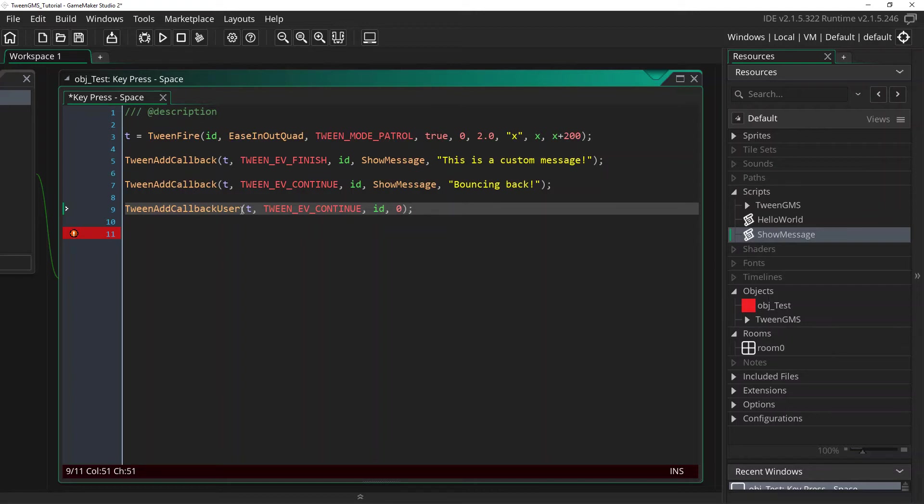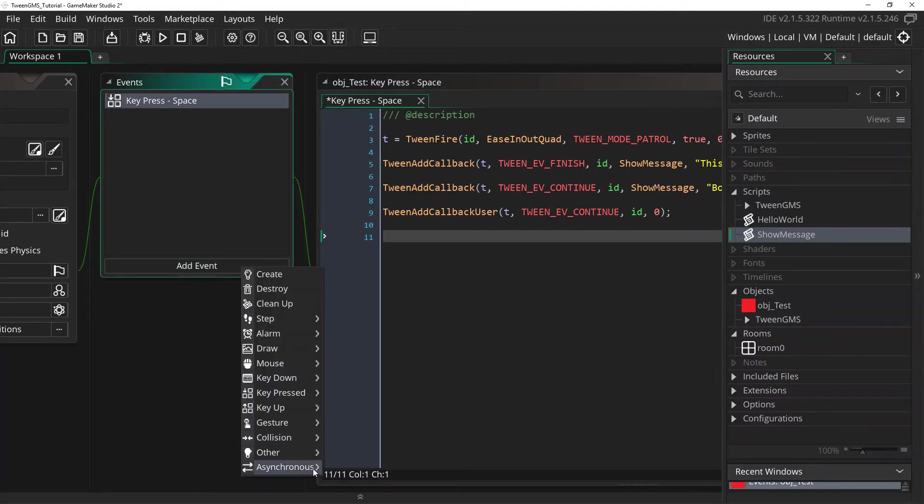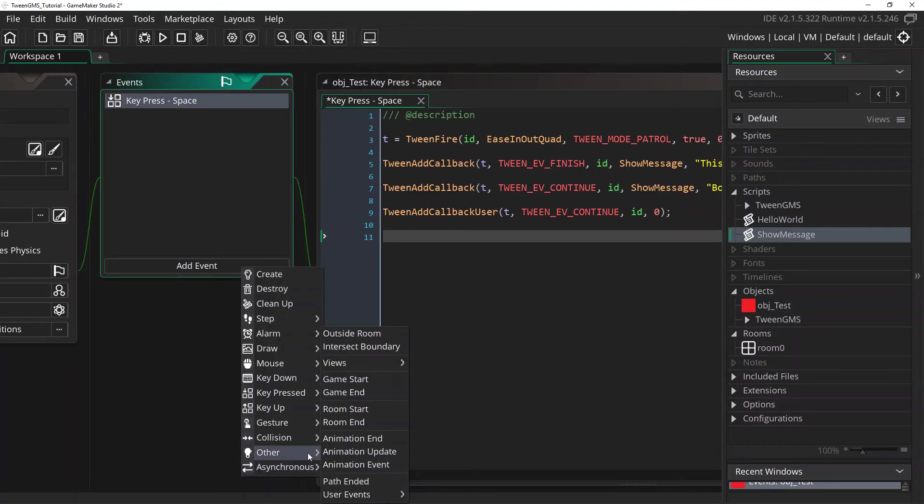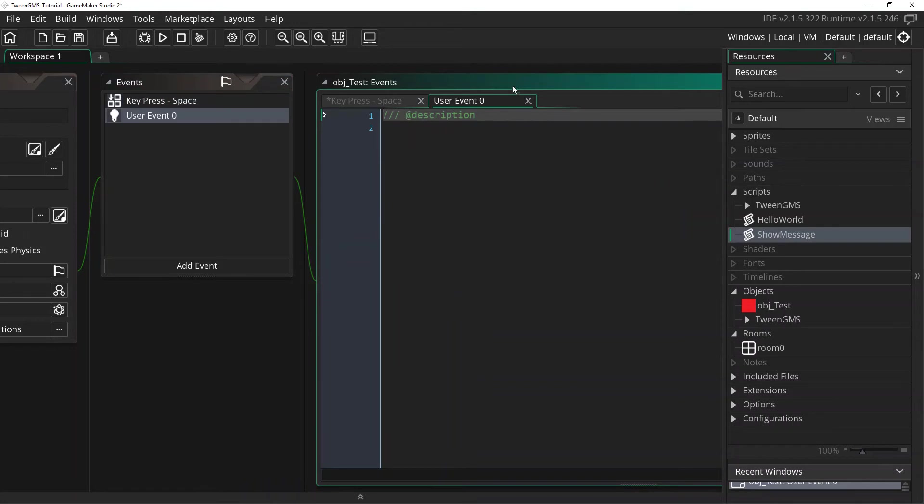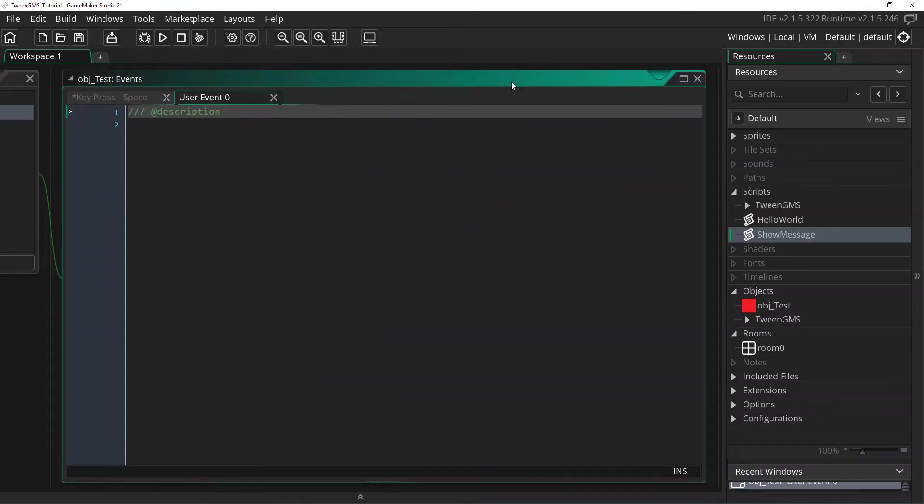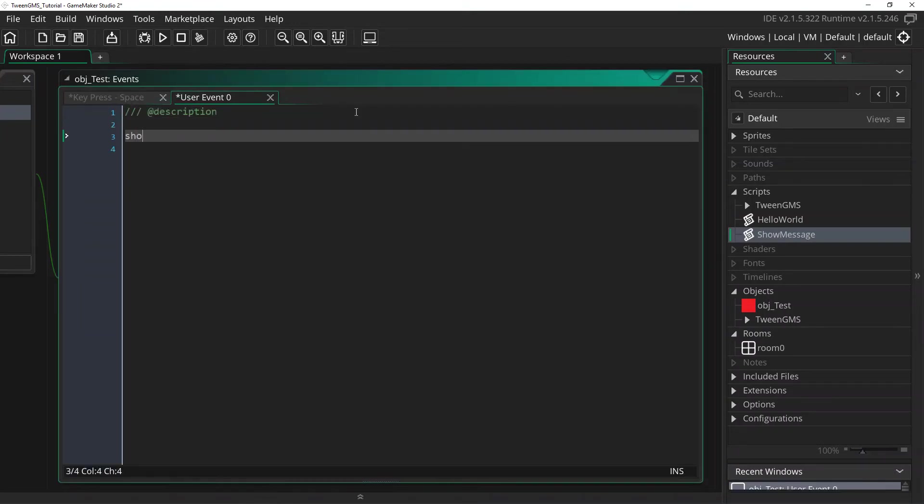And we will now go back and add this event, this user 0 event here as add event other user events 0. And here we're just going to write out show message hello from user event 0.